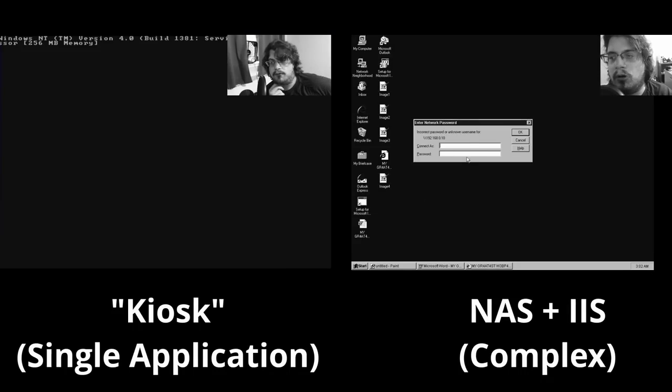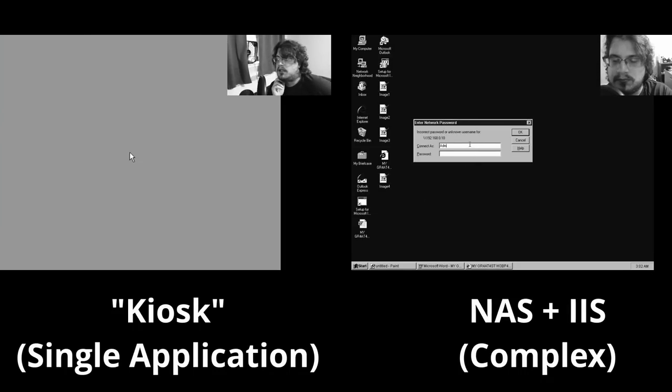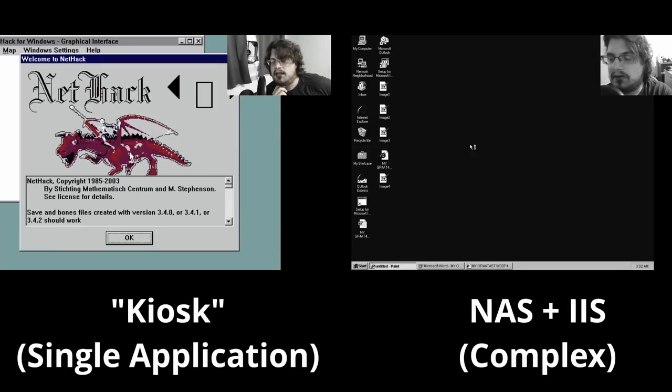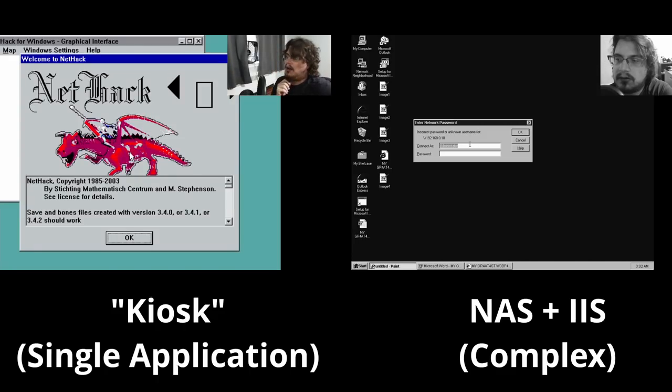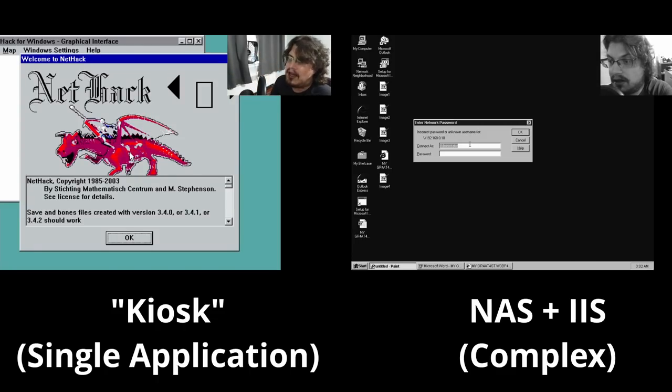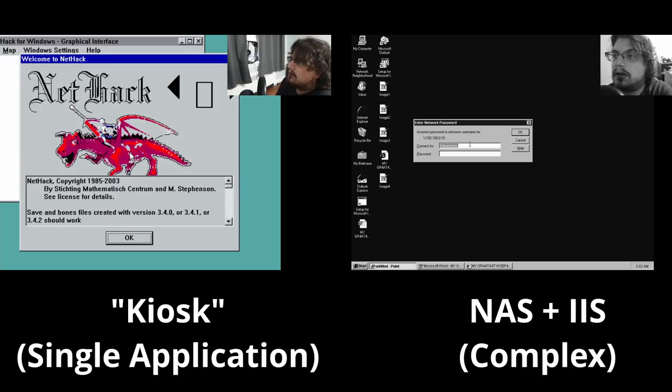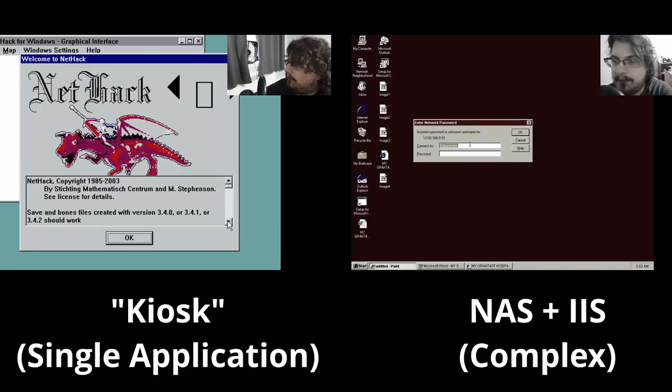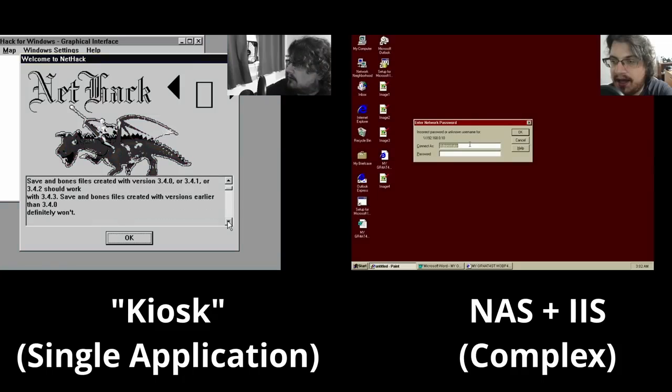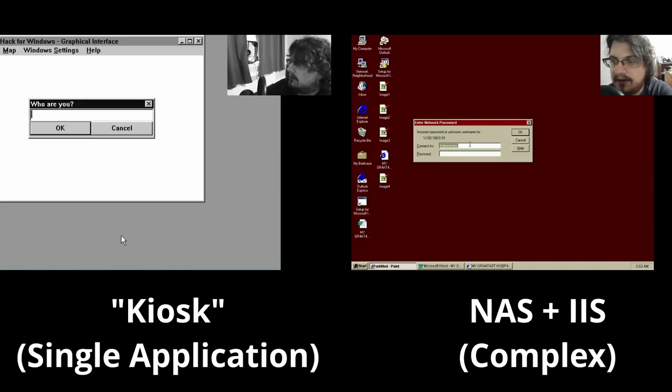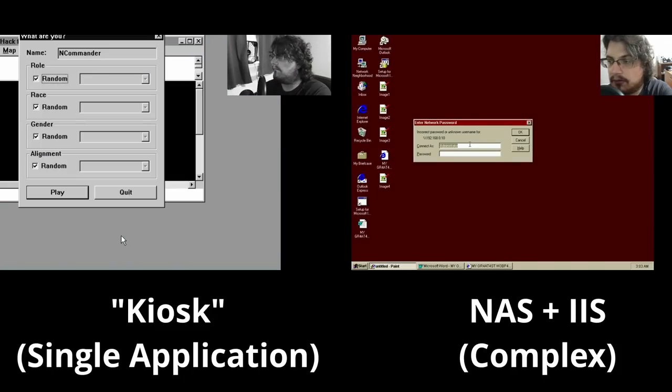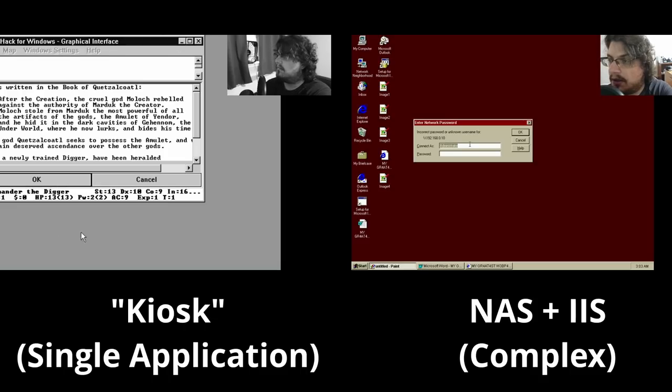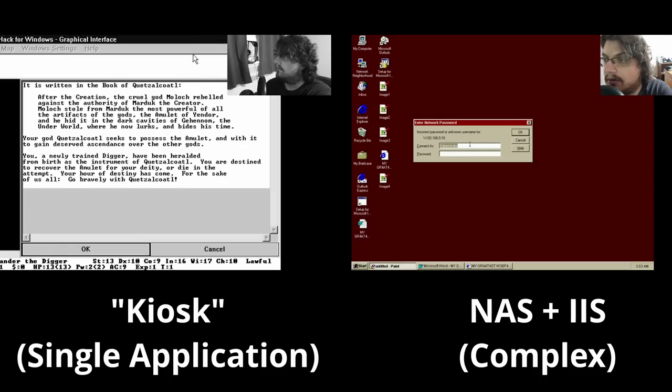The first is a minimal configuration dedicated to running a single application. My candidate here was an unmodified version of NetHack 3.4.3 since it only depends on a handful of libraries. In contrast, the second image would be a more complex, NAS-like device intended for hosting simple websites while simultaneously being accessible over Windows file sharing.